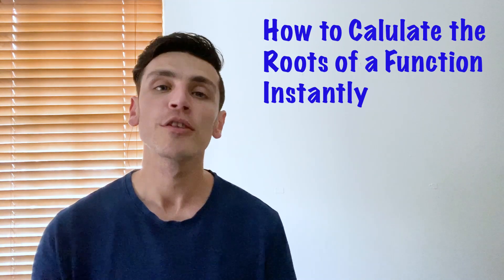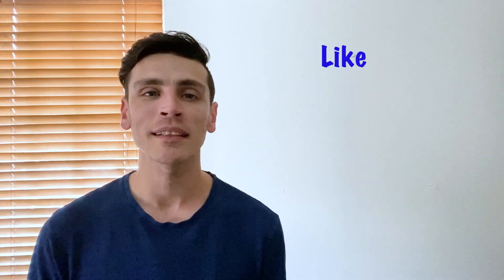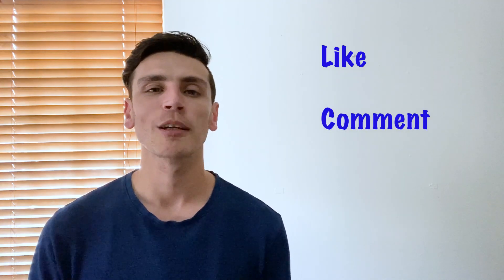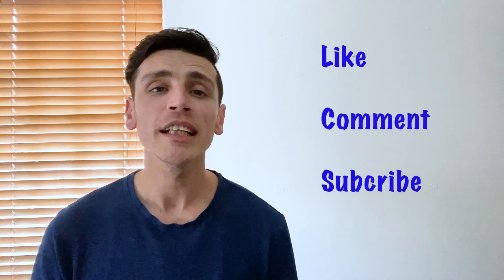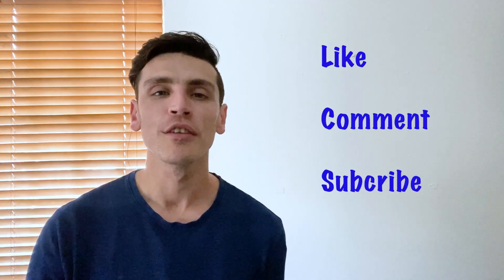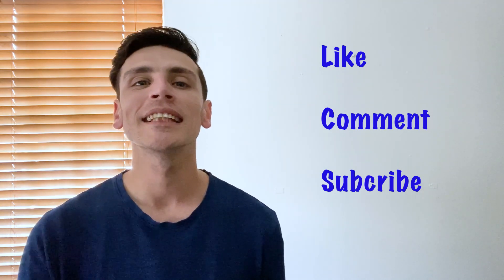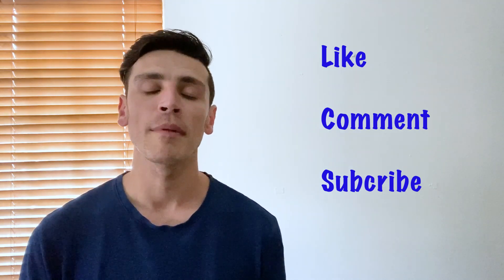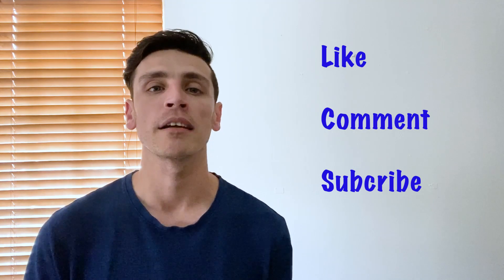Now before I get into the video, if you do enjoy it make sure you hit that thumbs up button, leave a comment on maybe another maths topic you'd like me to tackle, and if you really enjoy the video do make sure you hit that subscribe button so you can stay up to date with all the videos as they come out and it really does help the channel. So if you've done so already, thank you so much for your support.